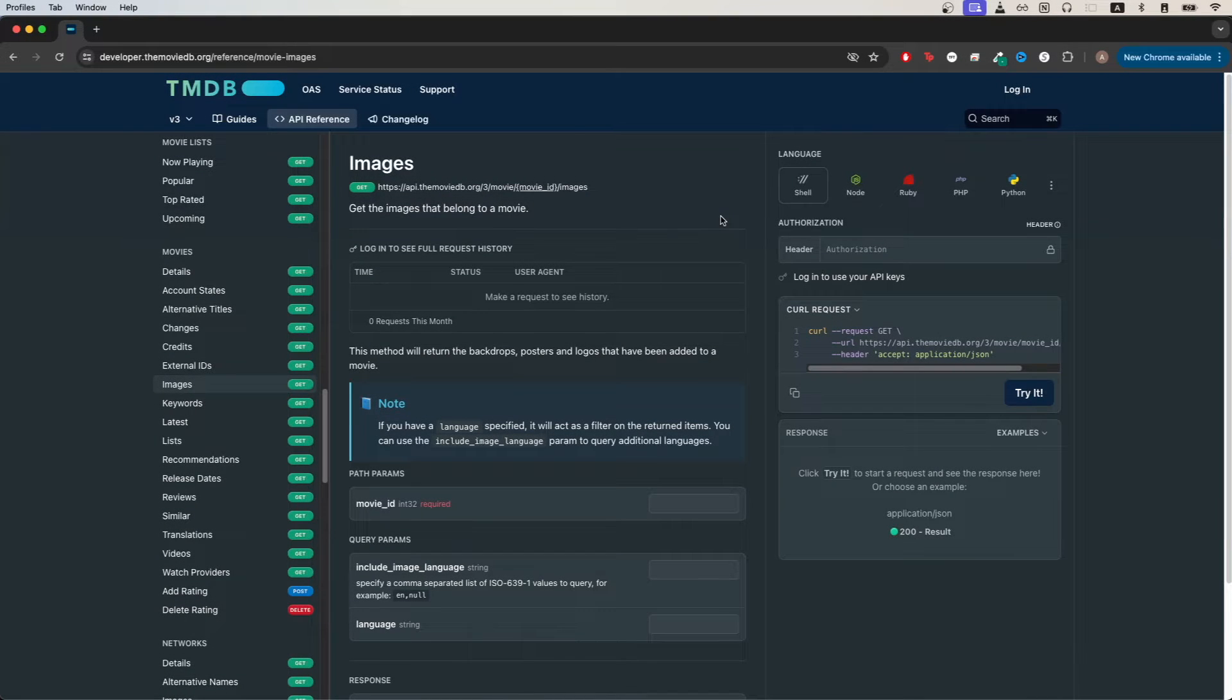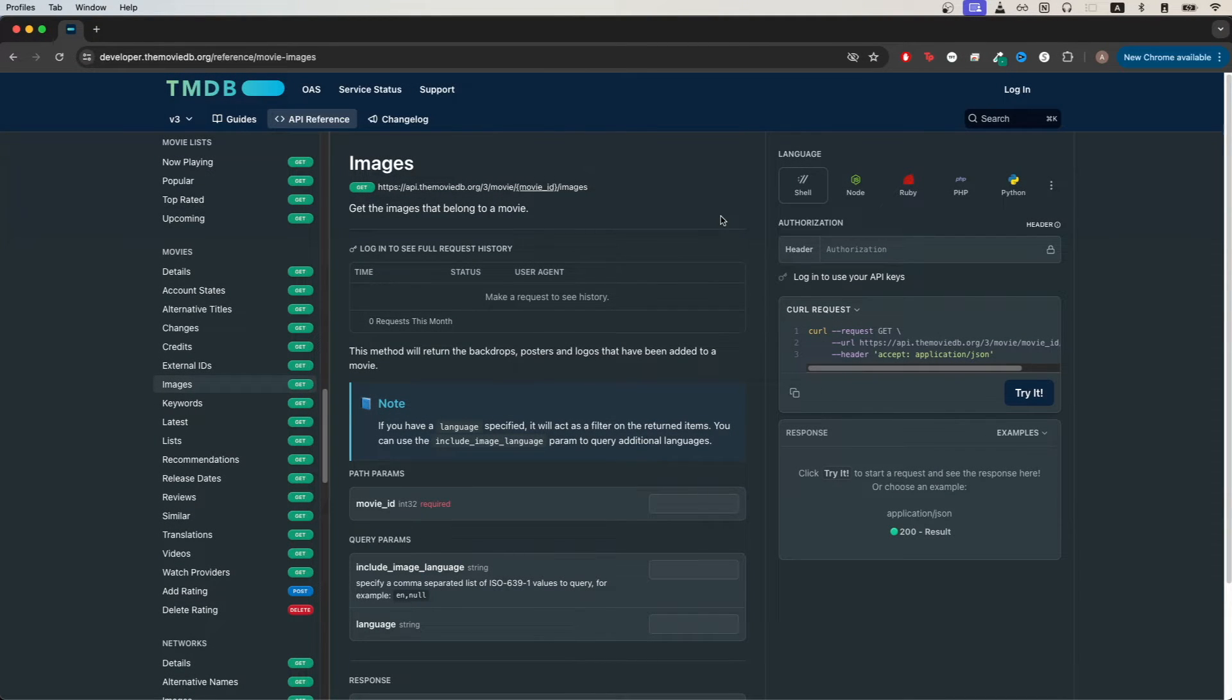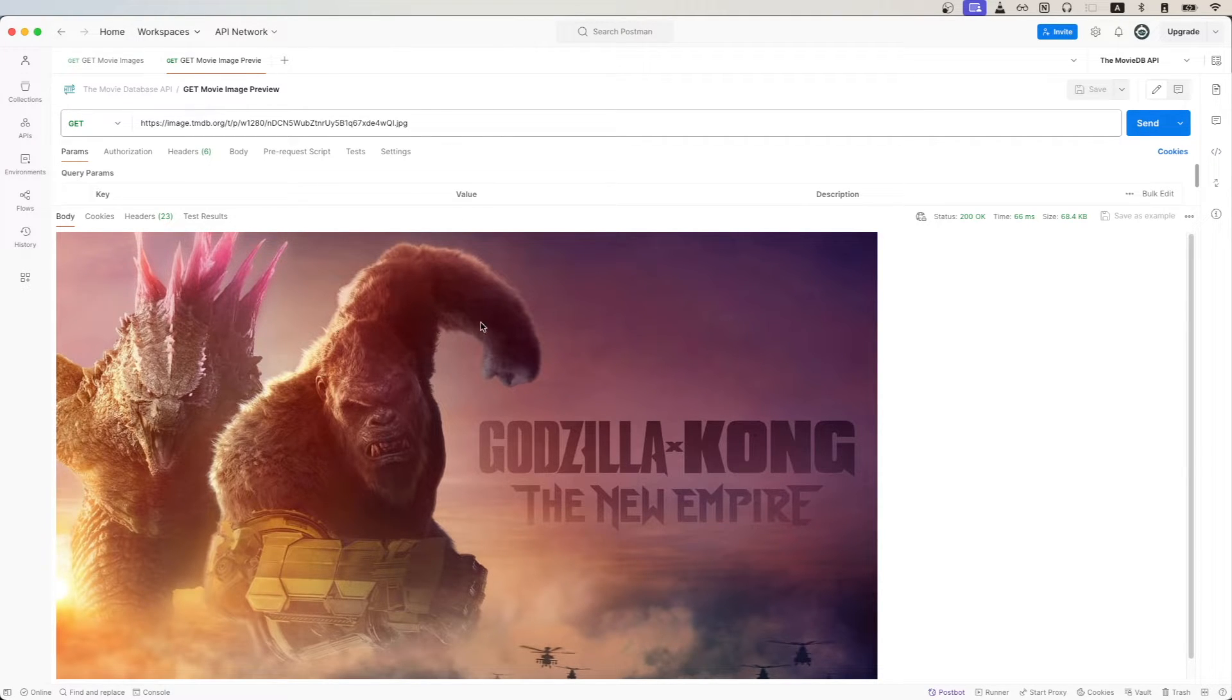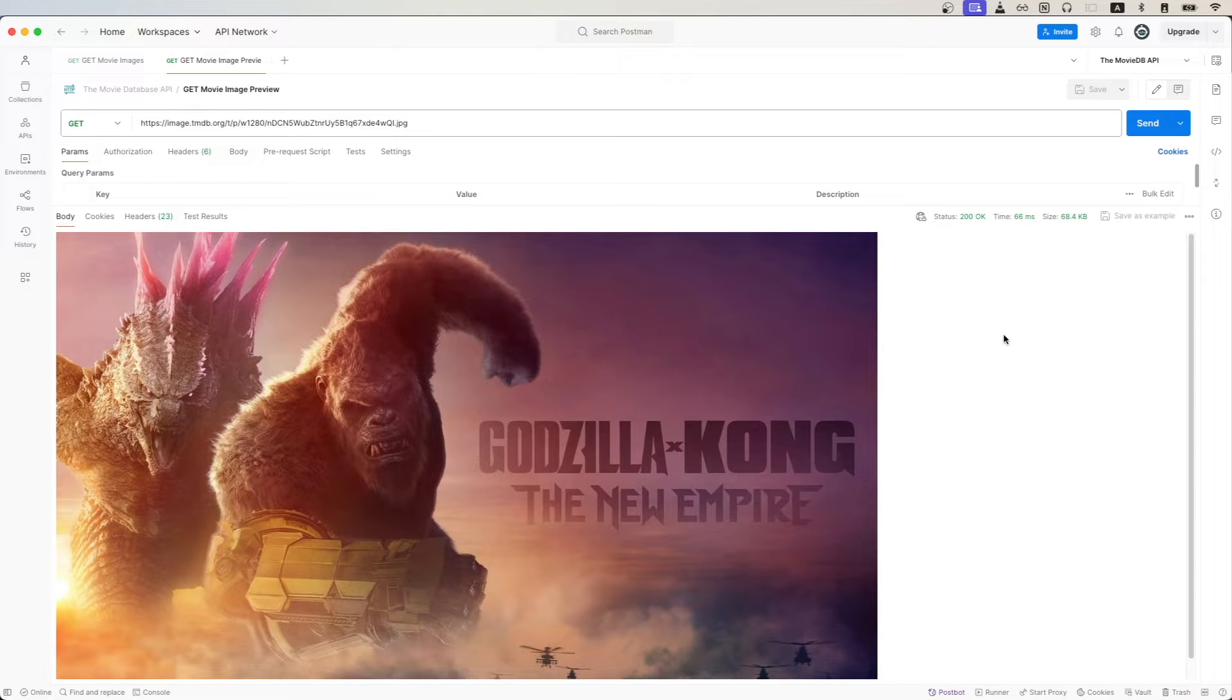In today's tutorial, I will show you how to get movie images using the Movie Database API. This is what the final result will look like once we make the actual API call. We will see the movie image for the movie that we're specifically searching for.